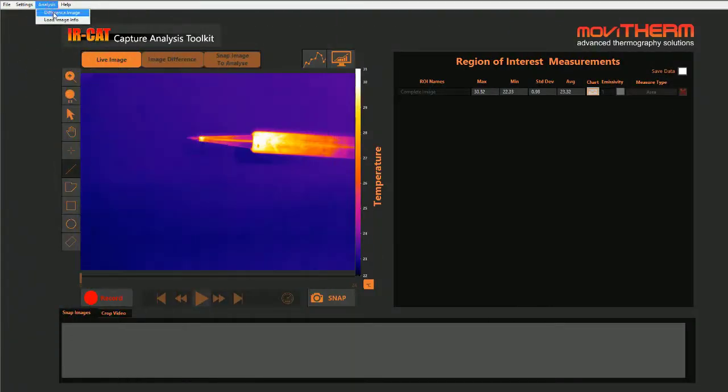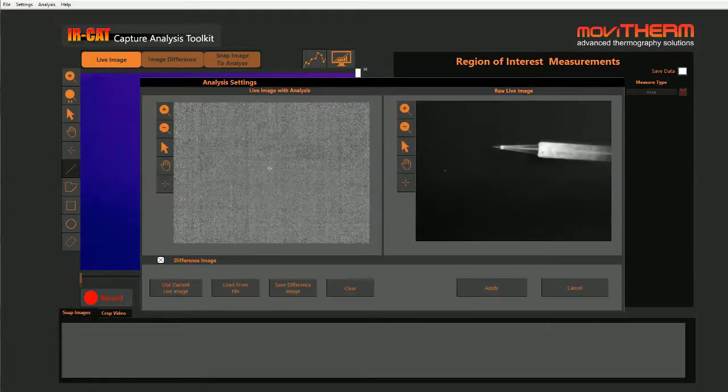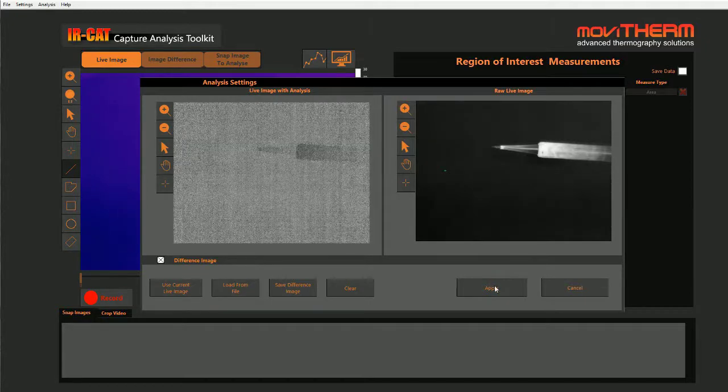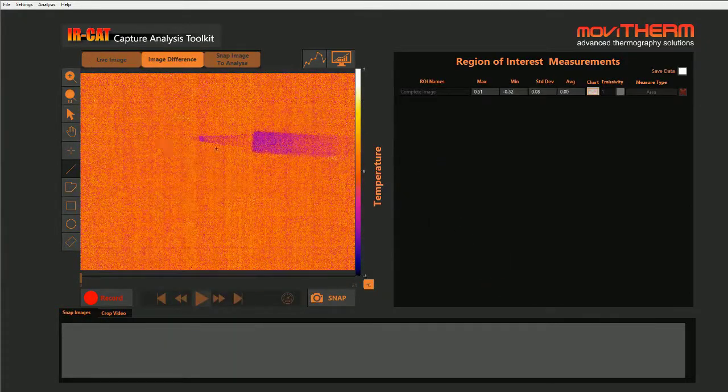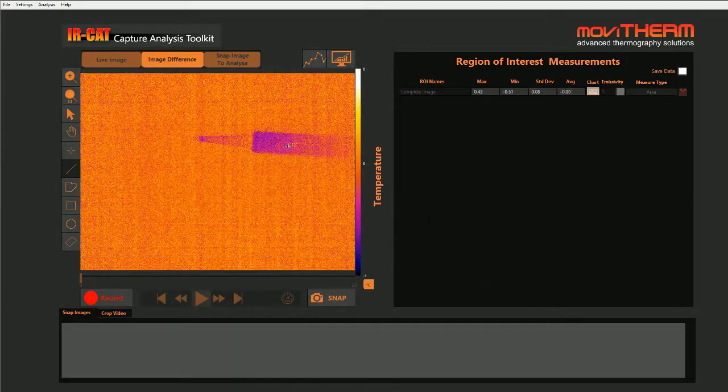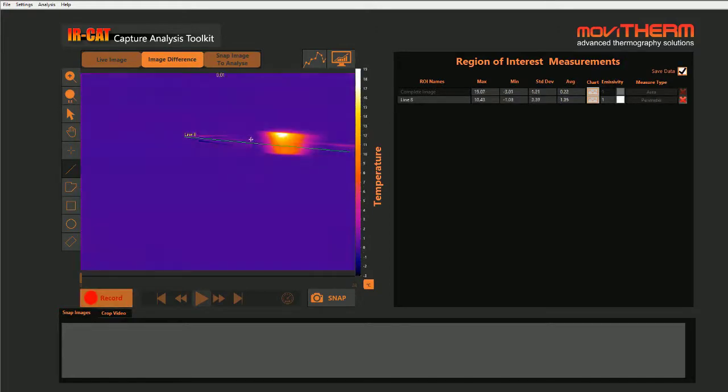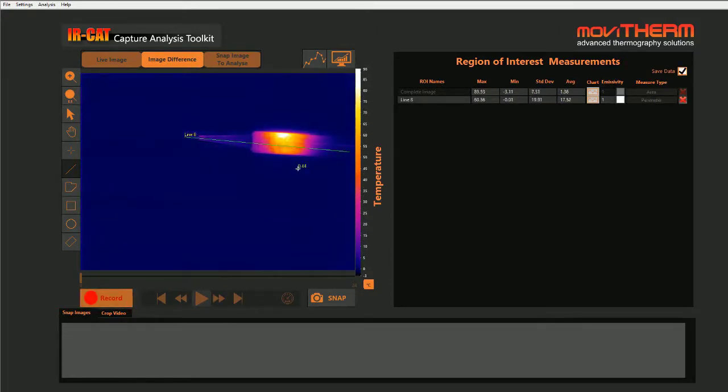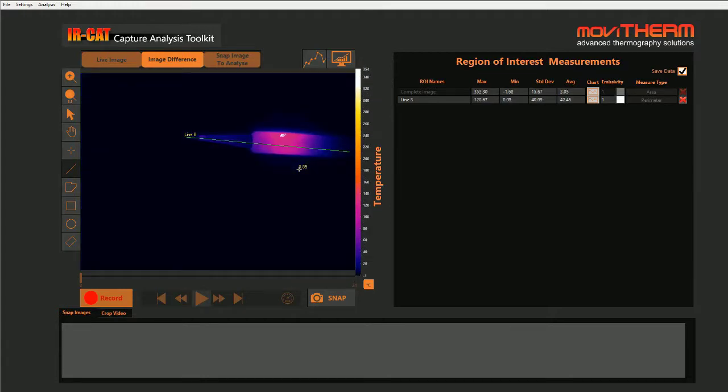The powerful difference image function enables you to quickly isolate the regions where the temperatures are changing. The regions where temperatures remain constant will recede in the difference image. This enables you to focus your analysis on the most interesting or the most critical regions.